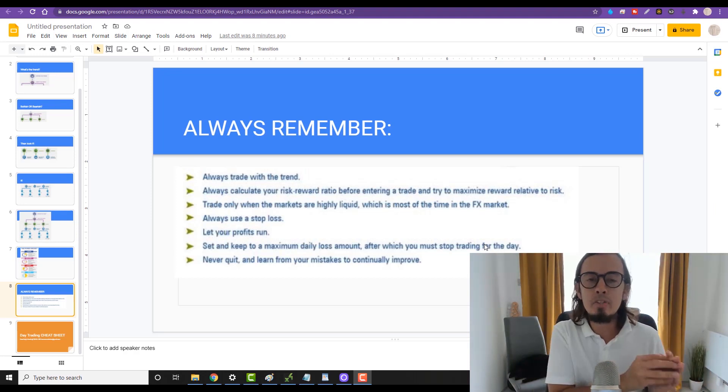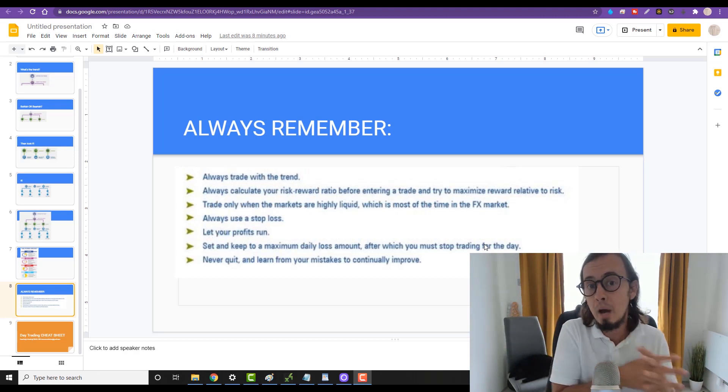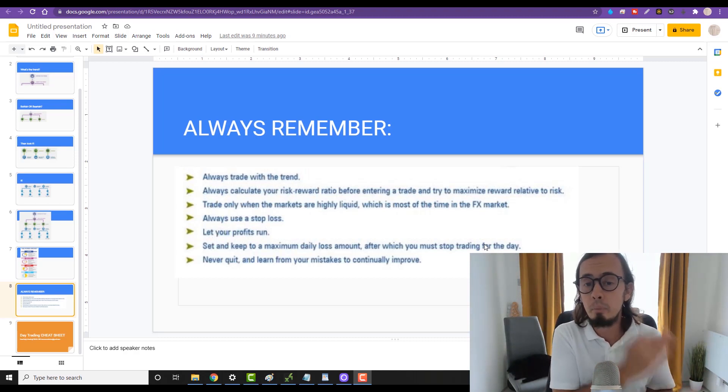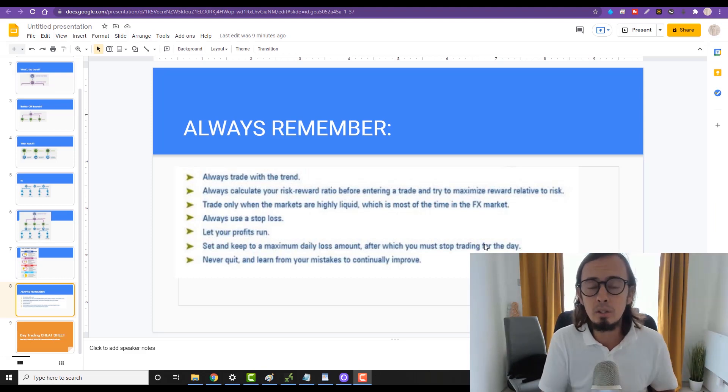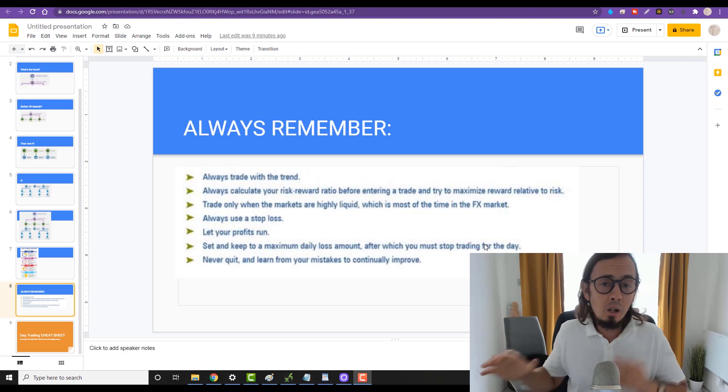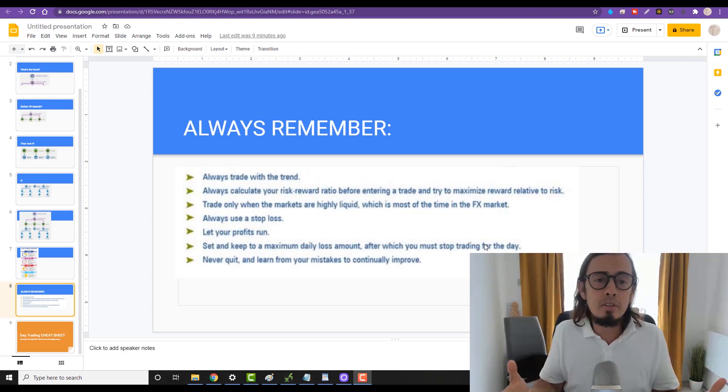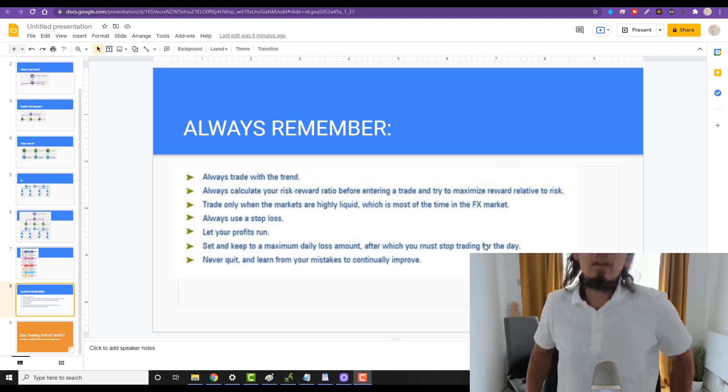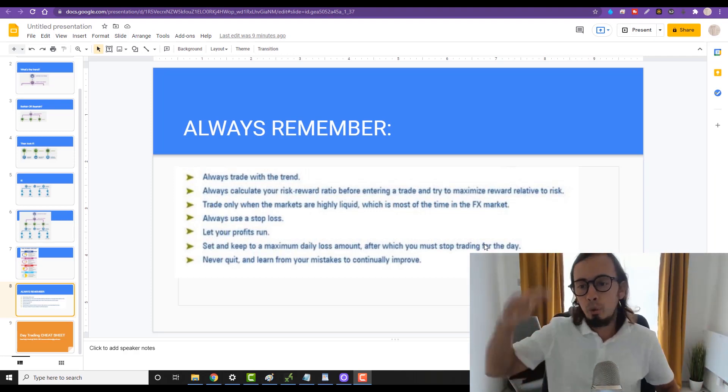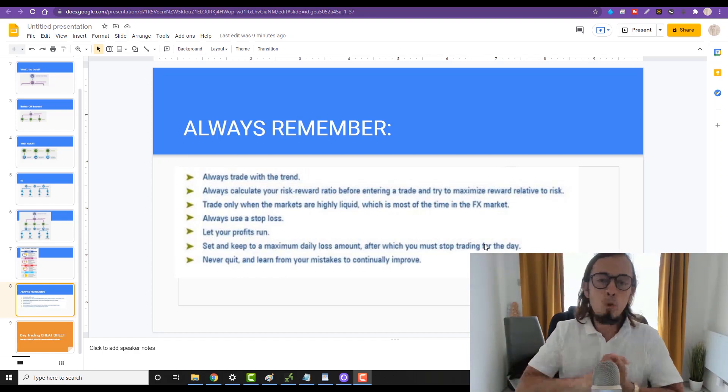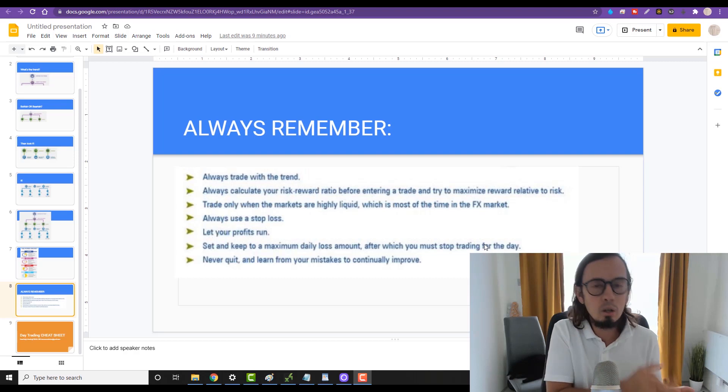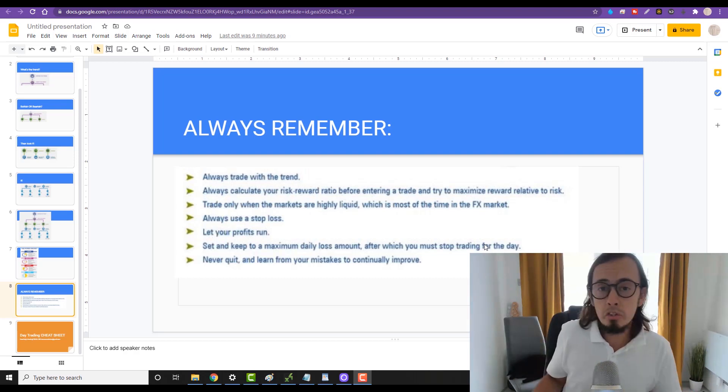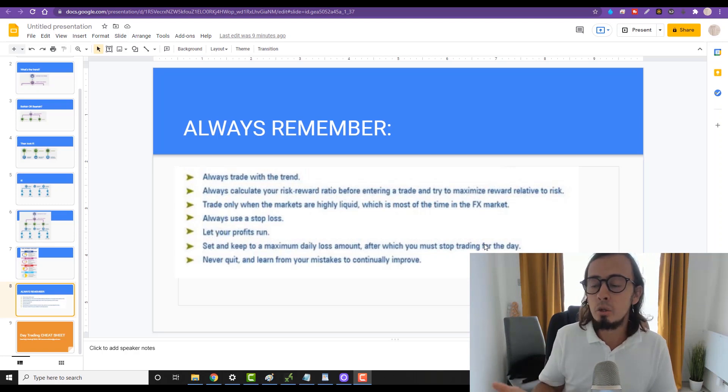Always record your mistakes, and always have all of your trades written down. If you won a trade, ask the question: why did you win that trade and learn from it. But if you lost the trade, also write it down and ask the question: why did you lose that trade and learn from it.